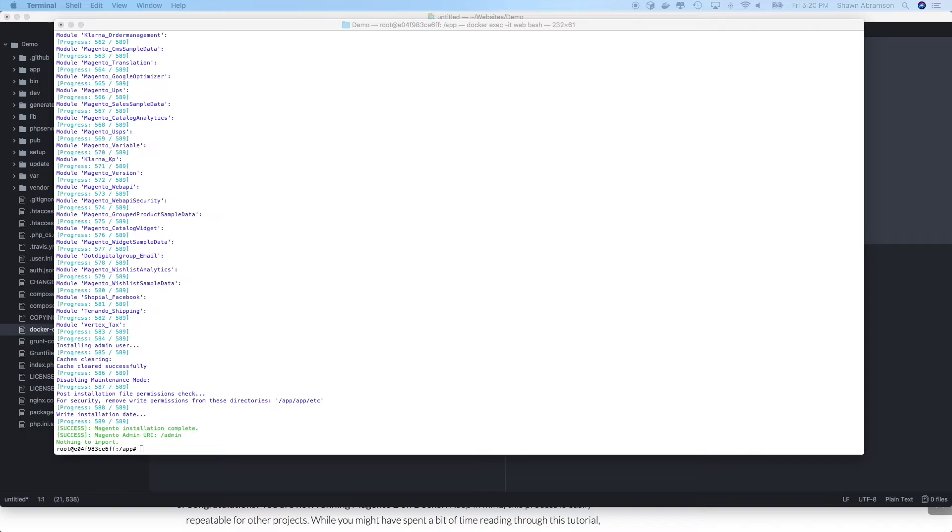Now that Magento has finished installing, we should be ready to go ahead and visit it in our web browser. And I will warn you that the first time that you visit it from the browser,